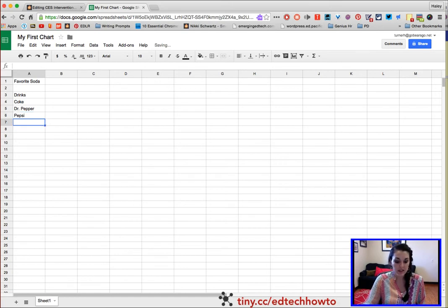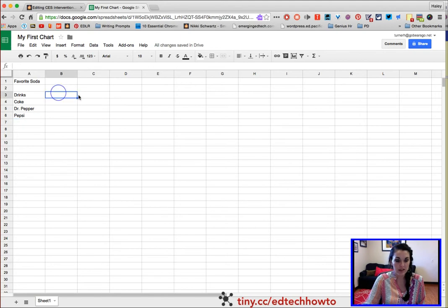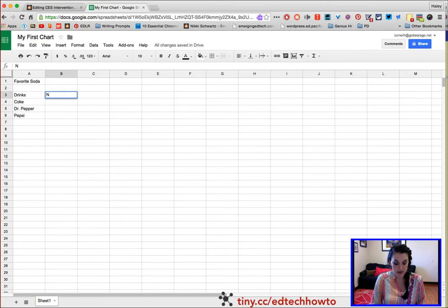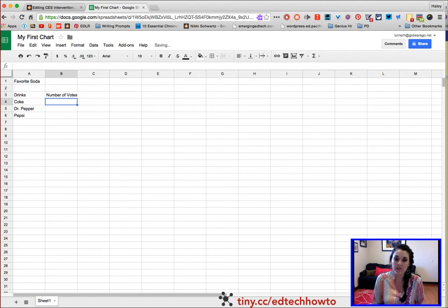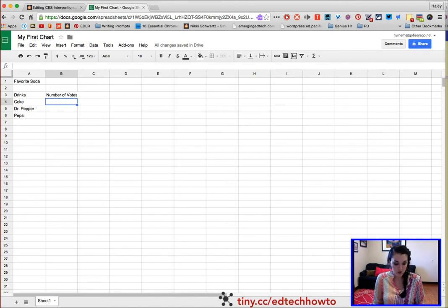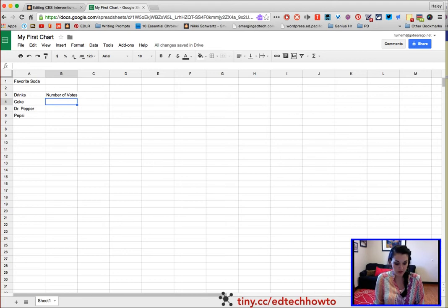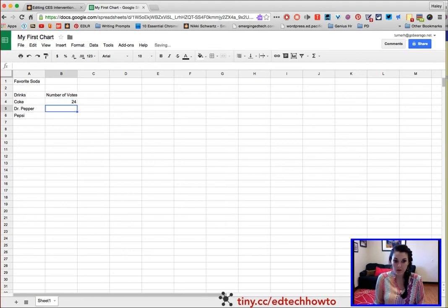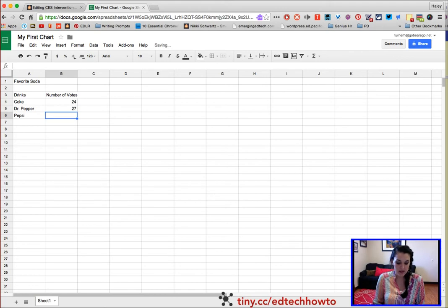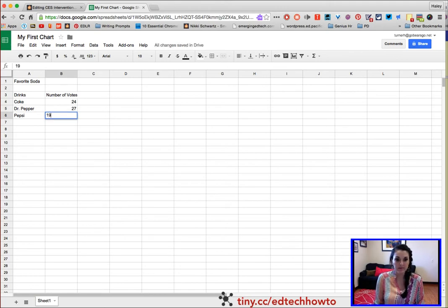Step four, now I am going to put in column B3 Number of Votes. This is how many people voted for each drink. Now I'm going to list the number of people that voted for each drink. Coke, we had 24 vote for Coke. Dr. Pepper, we had 27 vote for Dr. Pepper, and Pepsi, we had 19.